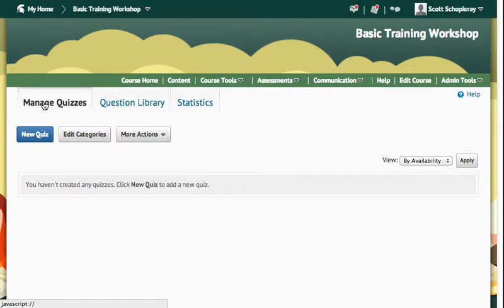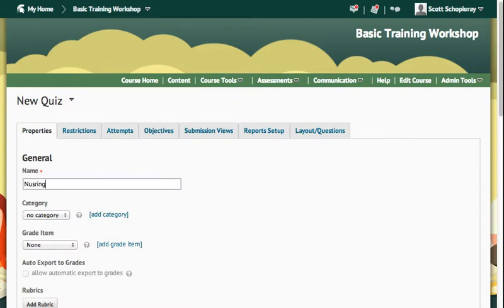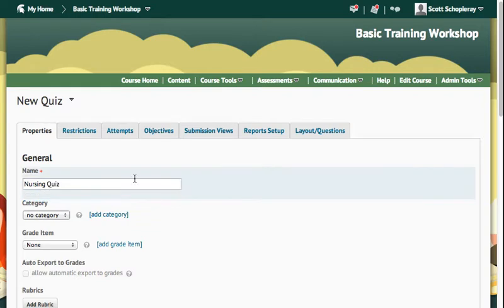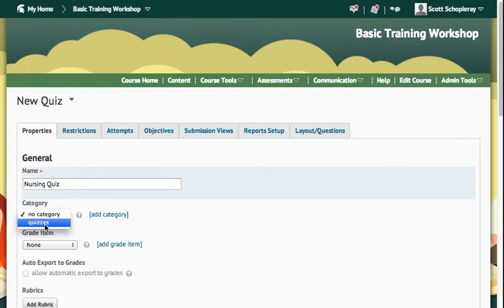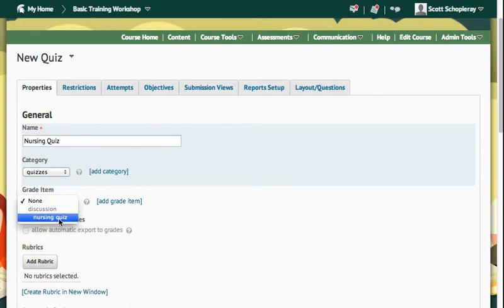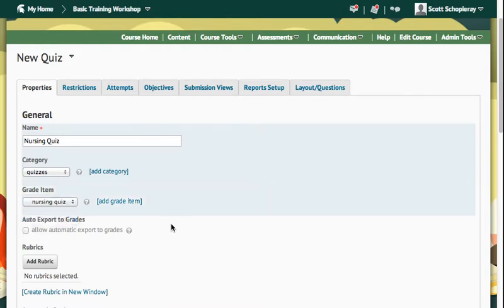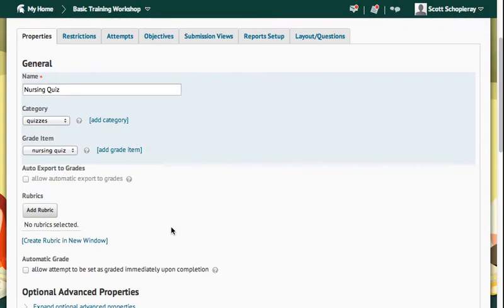And here, under Manage Quizzes, I'm going to create a new quiz. We'll call this quiz Nursing Quiz. And I'll put it in my category of quizzes. And I've already created a grade item in my grade book. If I hadn't, I could add a grade item right here. And I'm going to tie that to the grade item.